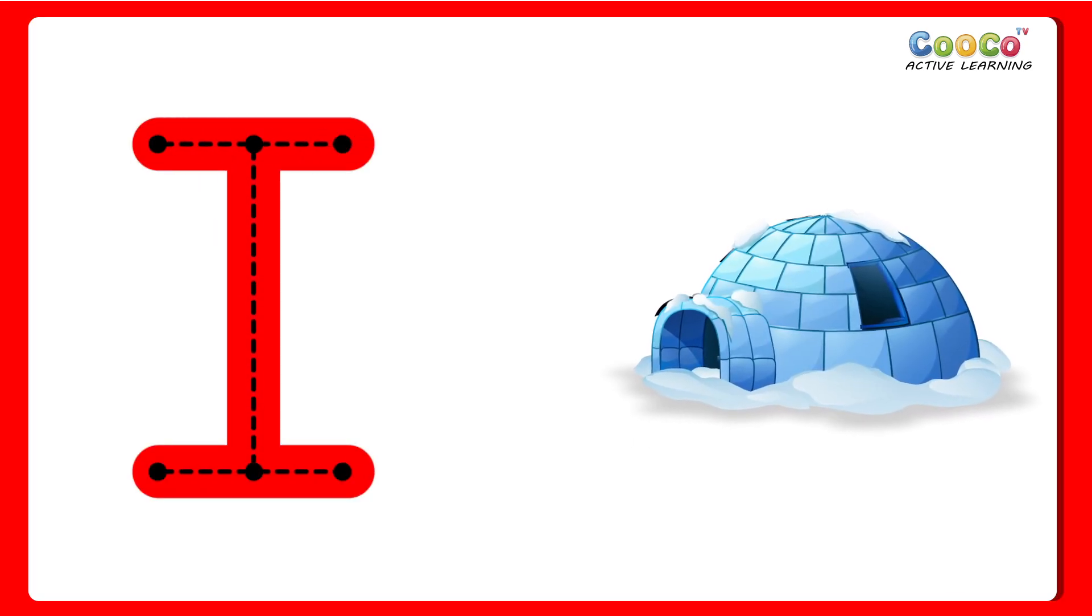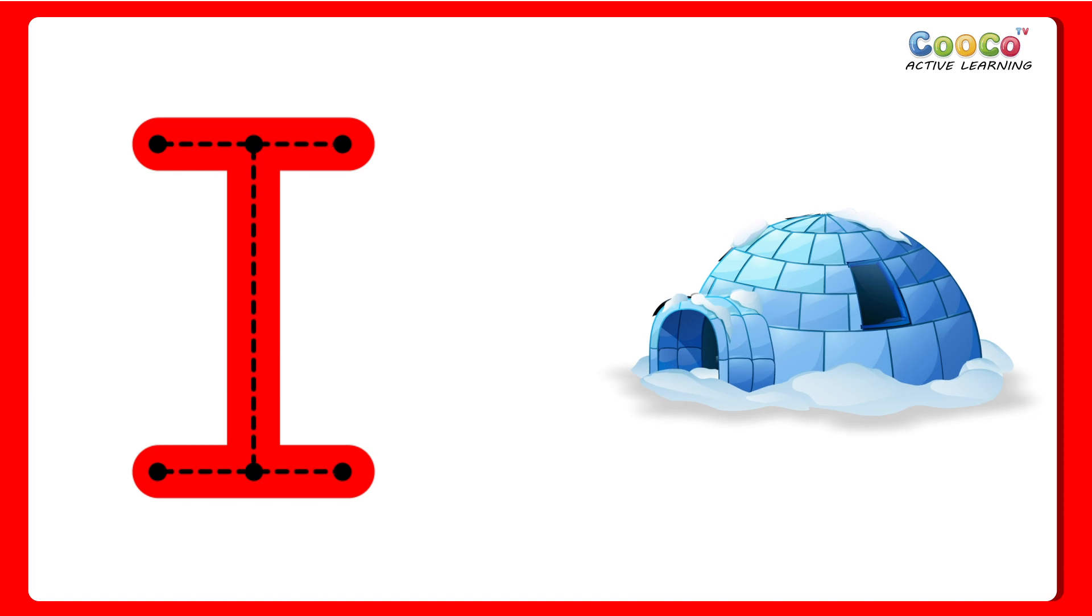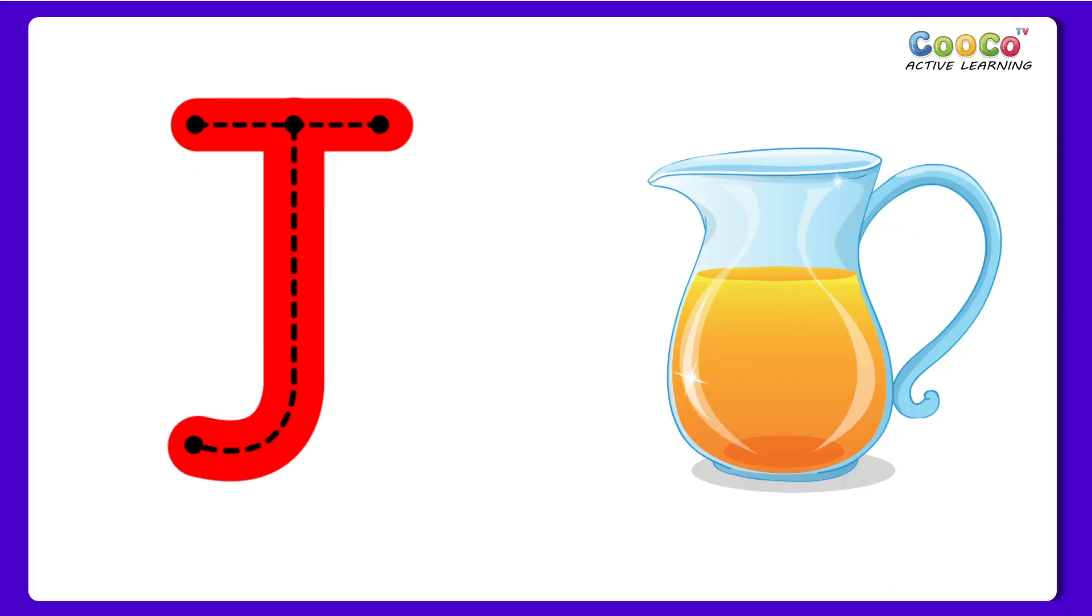I for Igloo. I, I, Igloo. J for Jug. J, J, Jug.